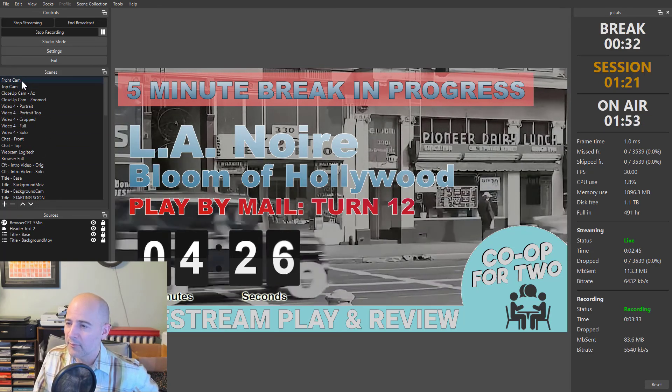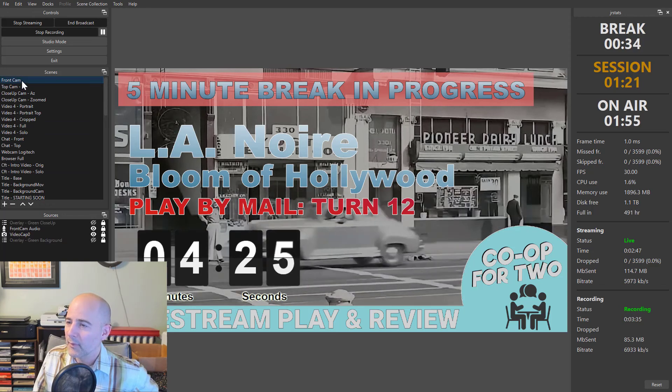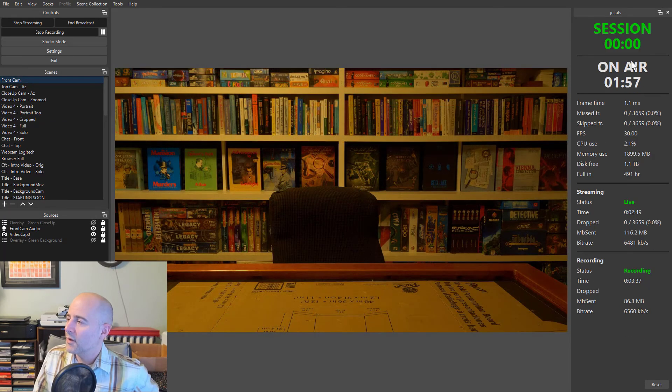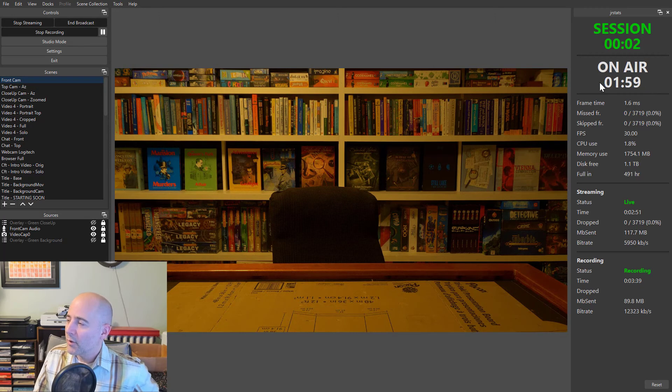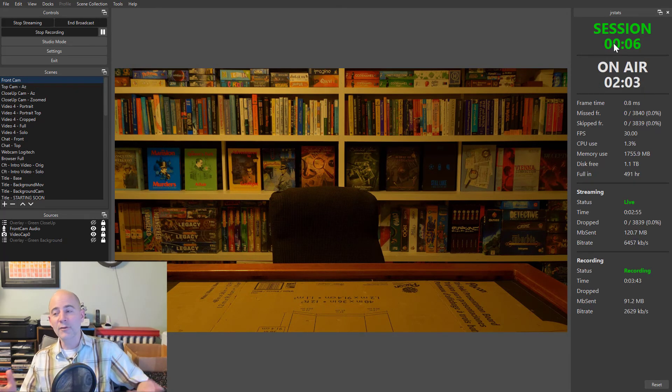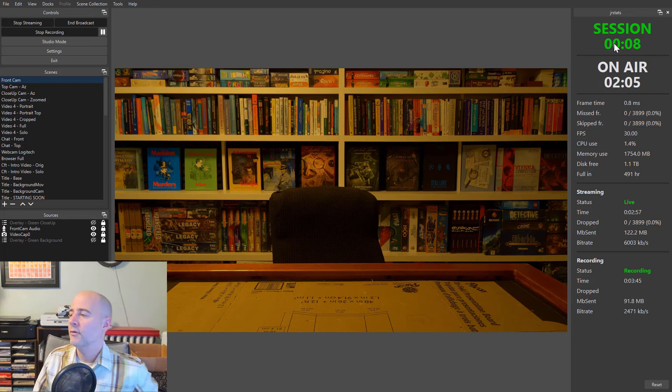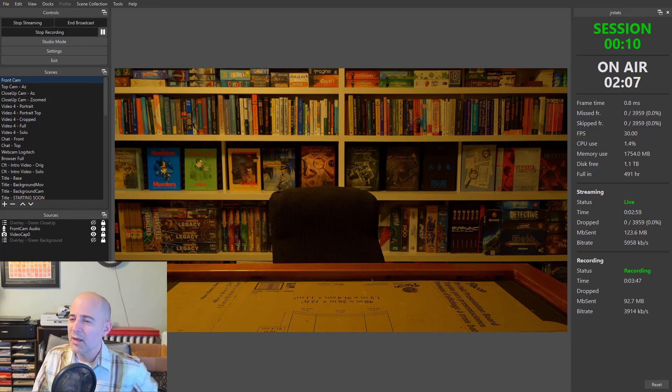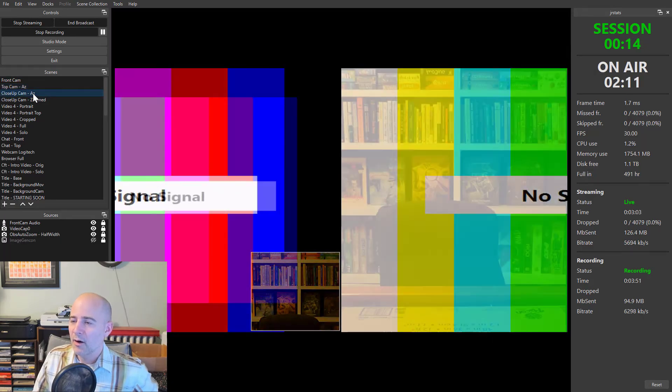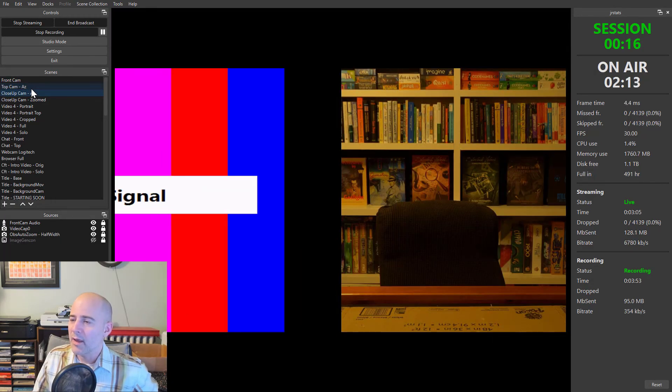When the break ends, let's say the five minutes had passed and I switched over to any scene that's a non-break scene. Now you can see it's going to pop back. On air recording time hasn't changed, but now it's reset the session time. So I can see how long in my current session.